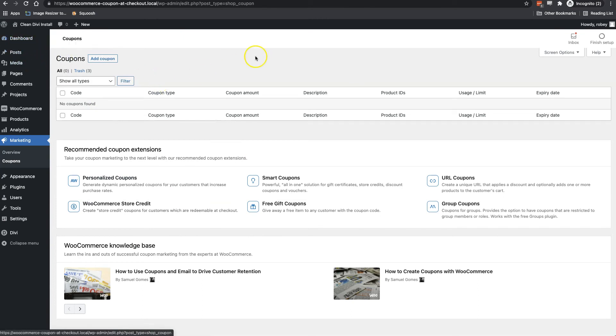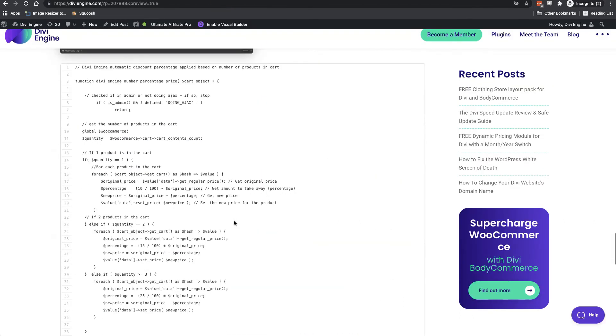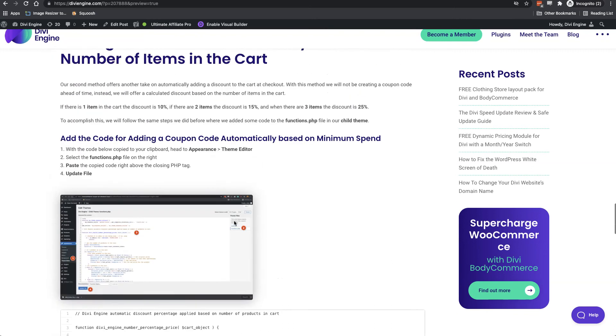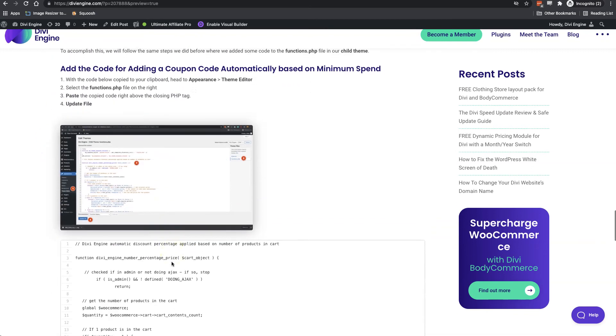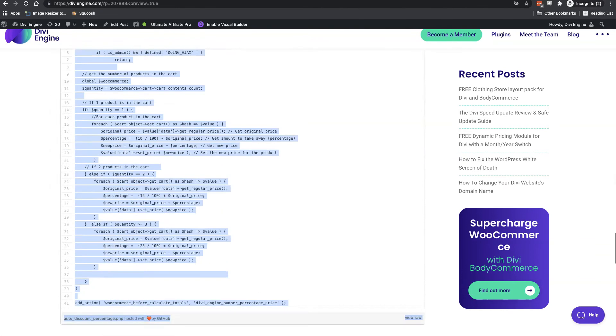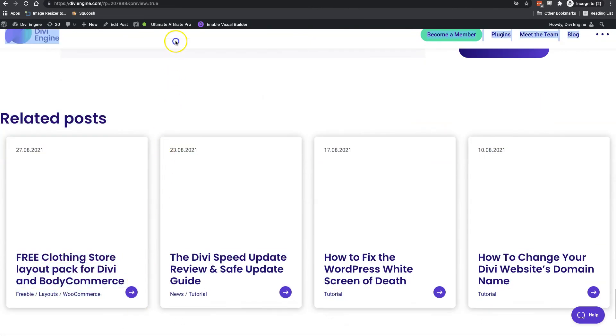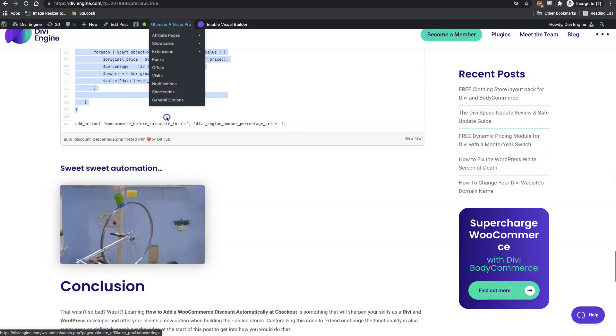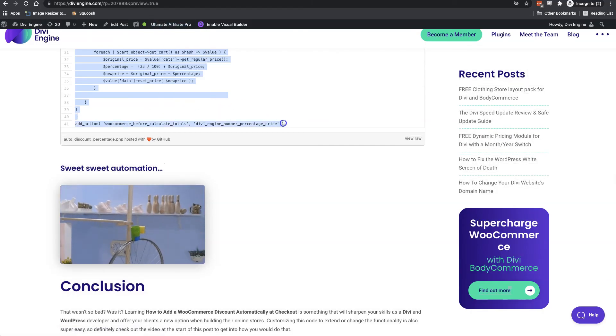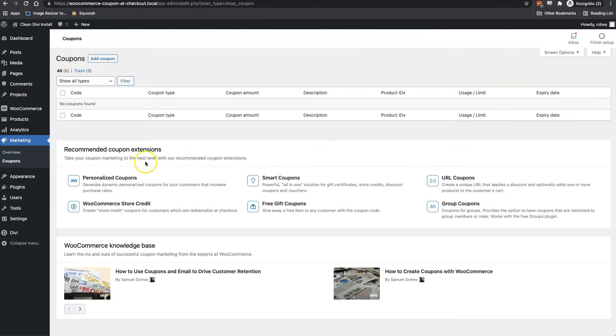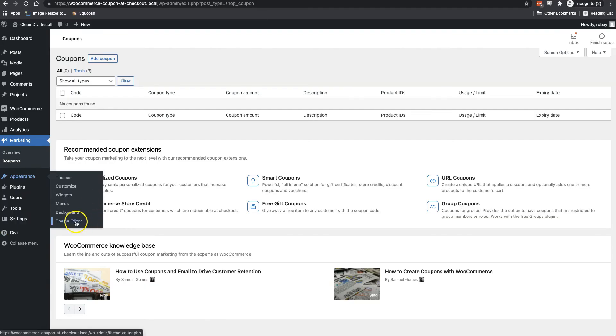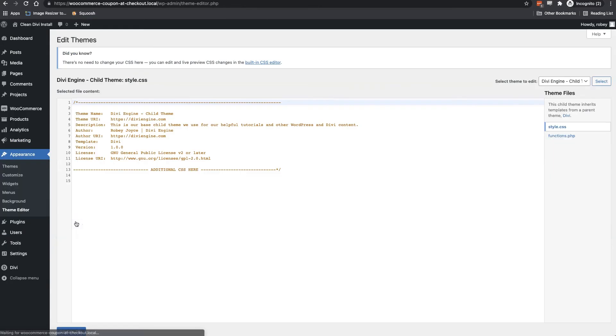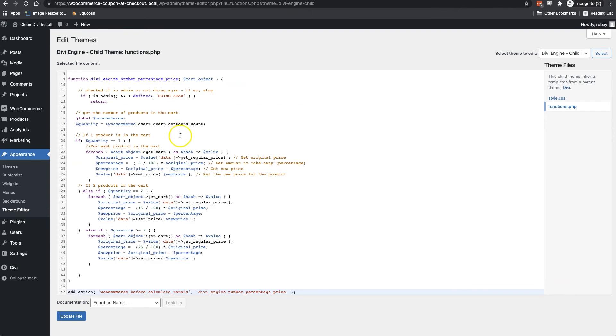Now, the process for getting this working is really simple. You just have to go back to the blog article, scroll down to the bottom where you find this code underneath the adding a discount automatically based on the number of items in the cart. It's a lot of words for simple thing, but we're going to go ahead and select all that code. There we go. Let's get it and copy it to the clipboard and then we'll come back here. And now we'll just head over to the appearance theme editor. We'll select the functions.php and now and paste it right in there. There we go.